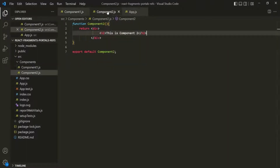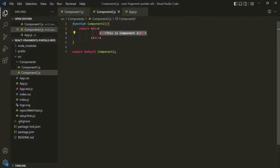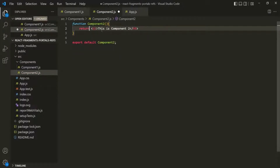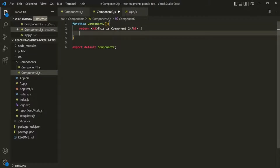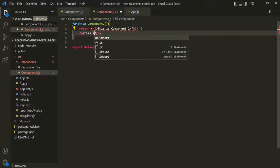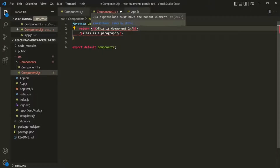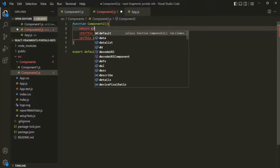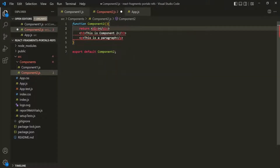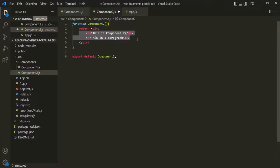In component 2, we are returning one h3 element. Since we are returning only one JSX element, we can remove the wrapper div and we won't get any error. But let's say along with this h3 element, we also want to return a paragraph. You can see here we are trying to return two JSX elements and React is not allowing us to do that. So in order to do that, we will have to wrap it within a container element — let's wrap it within a div. And now that error is gone.